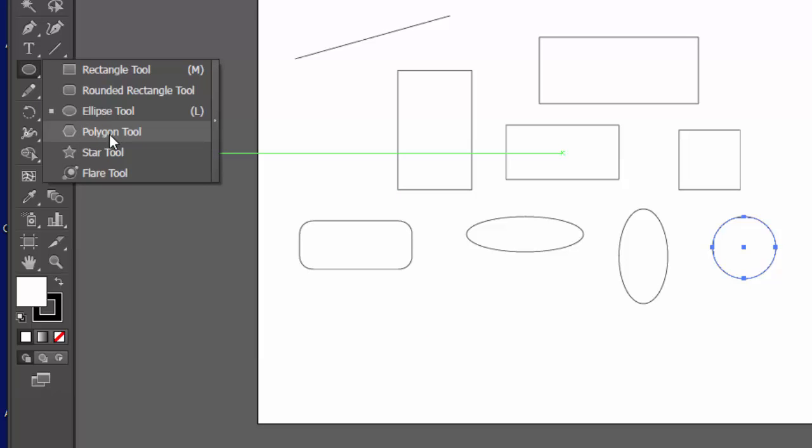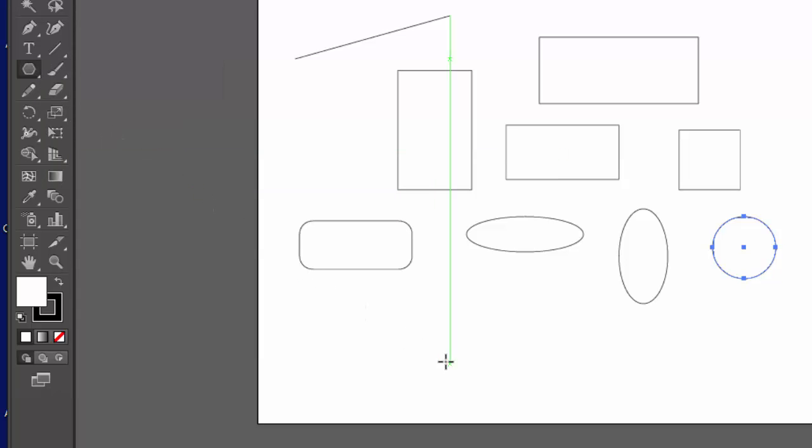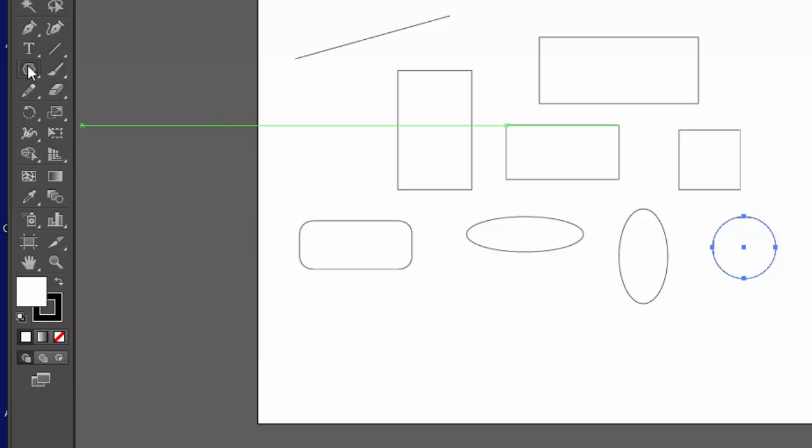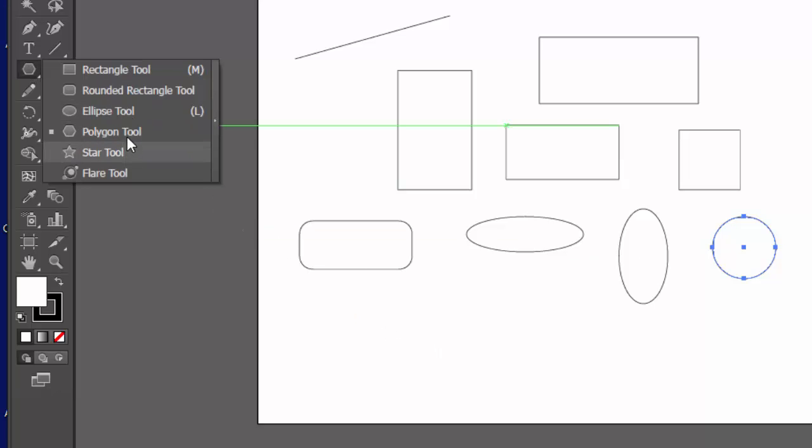The polygon tool, and there's always more than one way to do something in Illustrator, but the polygon tool can help you make a variety of shapes. And here's one way to do it. Click and hold and select the polygon tool.